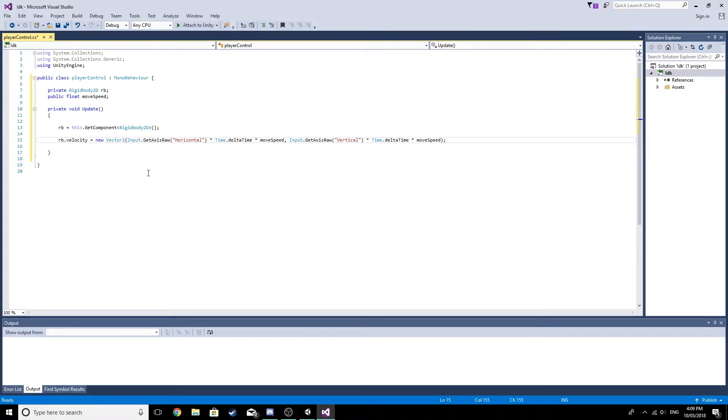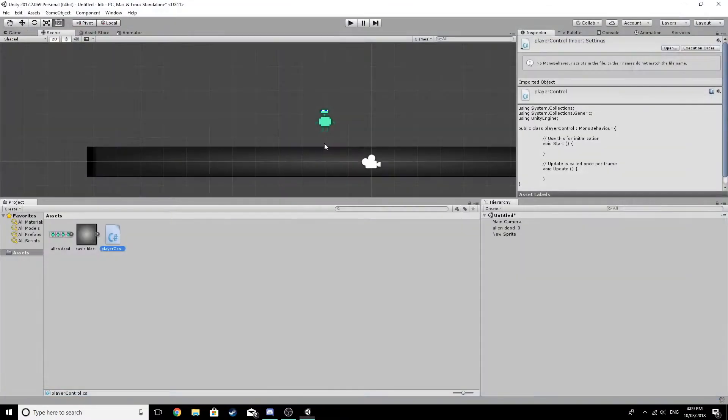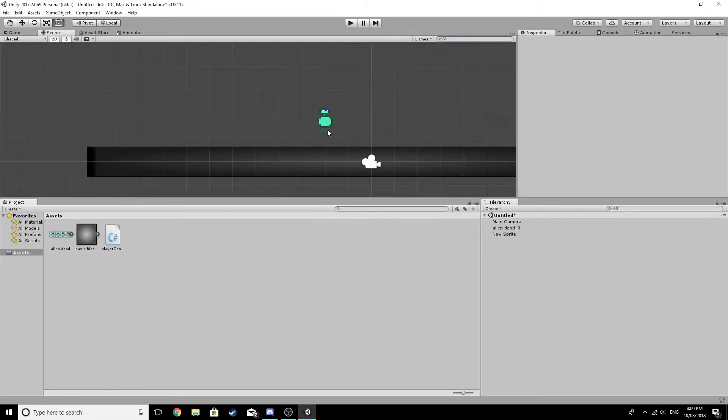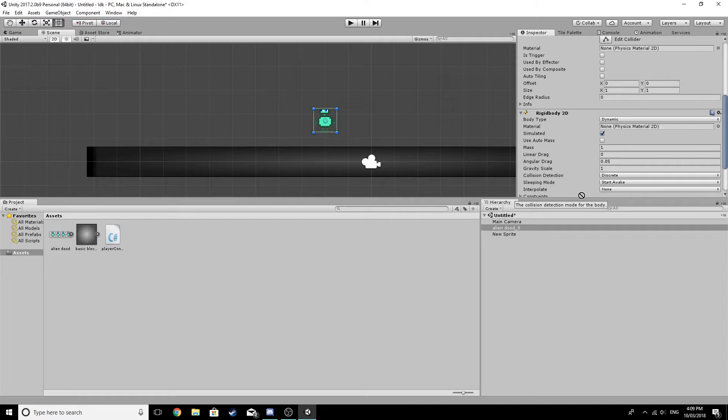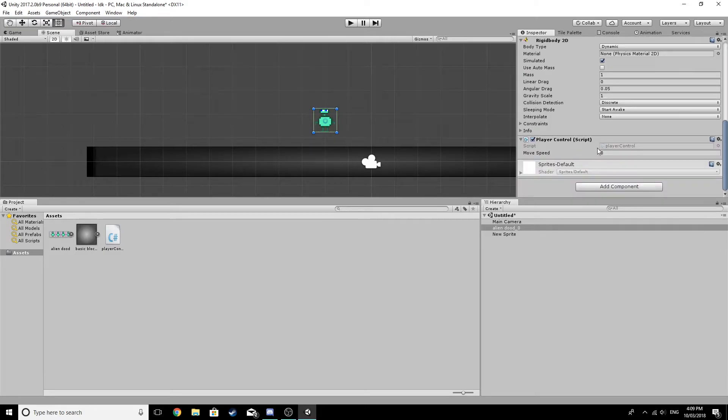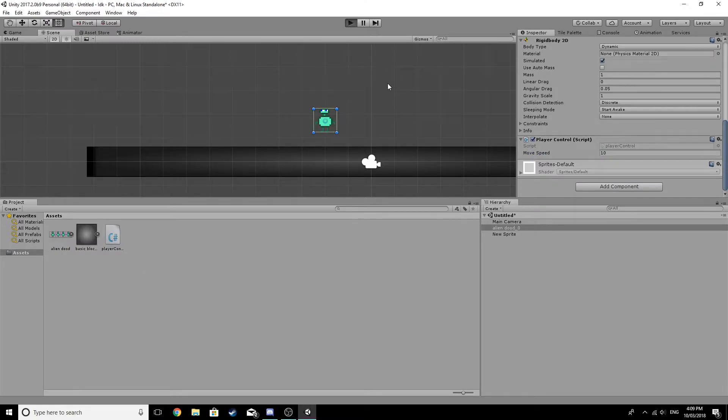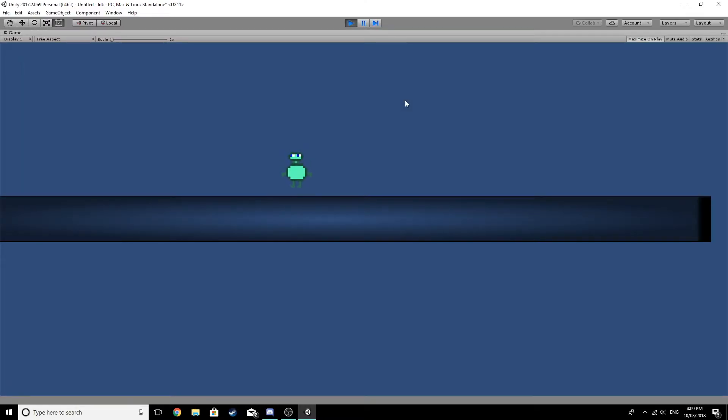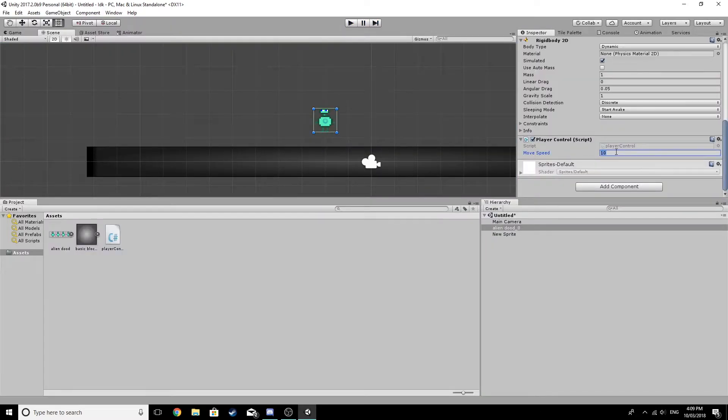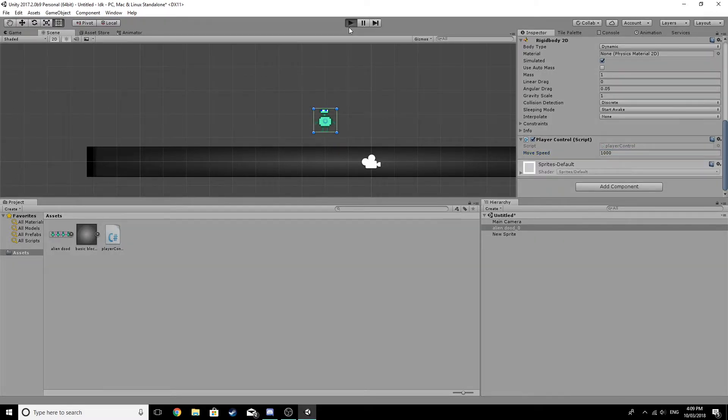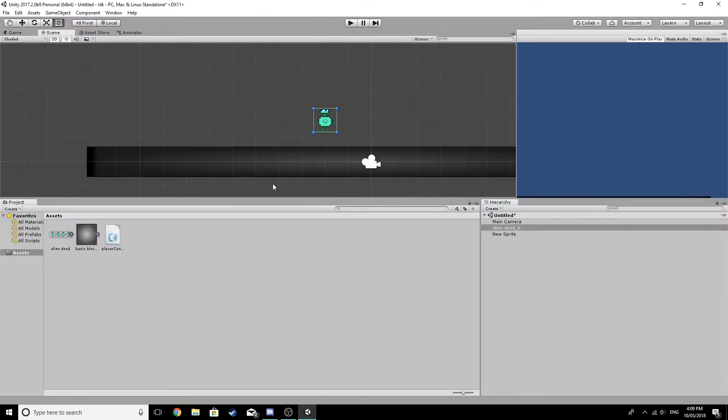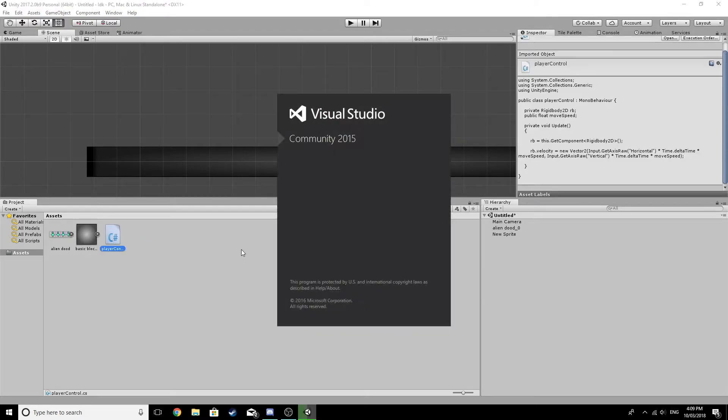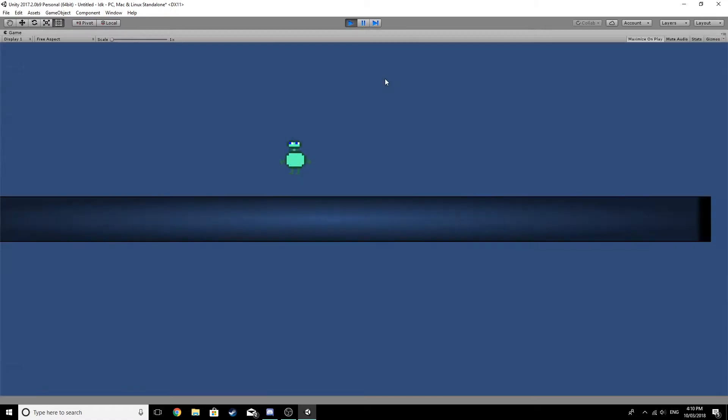Okay, so this is a very basic movement script that should theoretically allow the little player to move. Let's drag this onto the little player like that. Let's make move speed 10, maybe. Let's see how that goes. Let's try 100 or 1000. I see what I've done wrong here.